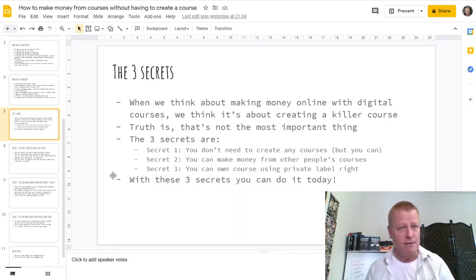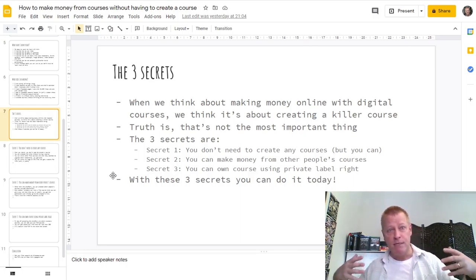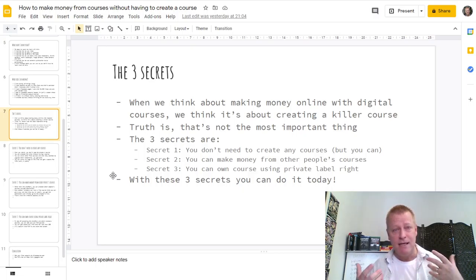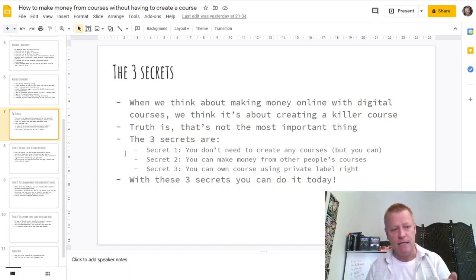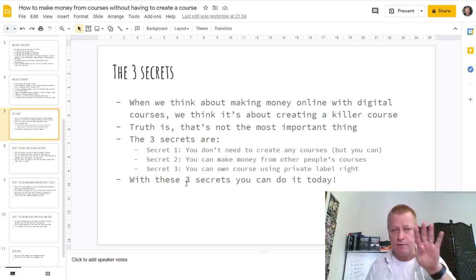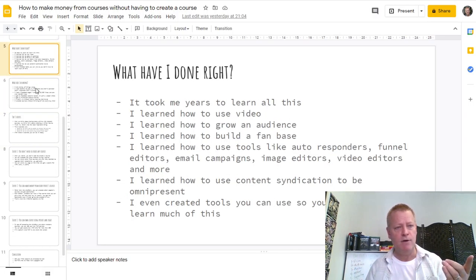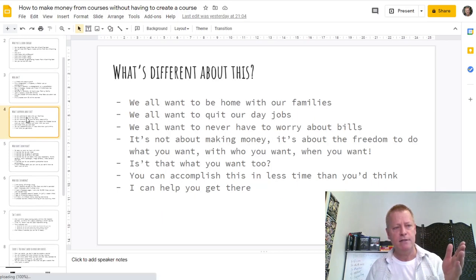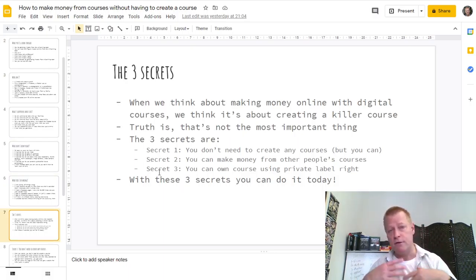In the Perfect Webinar framework, there are four stories. The first is called the epiphany story — basically how you came to where you are: what I did wrong, what I did right, what's different about this, who am I — how I came to where I am now. Then the other three stories are converted into secrets. You have three stories: one about your vehicle, one about internal struggles, and one about external struggles.